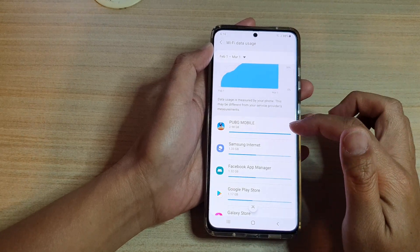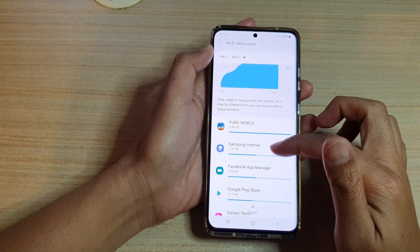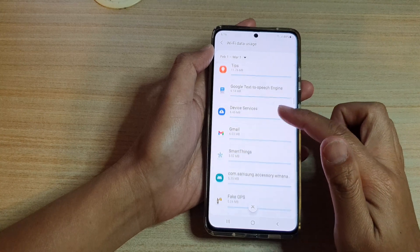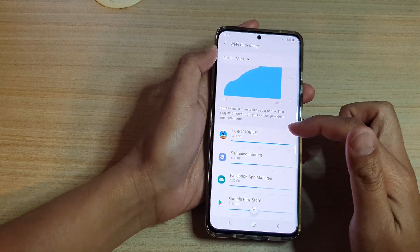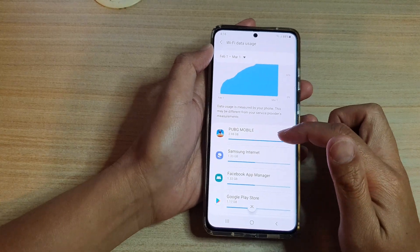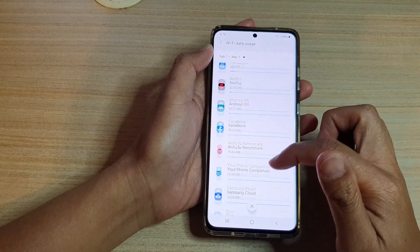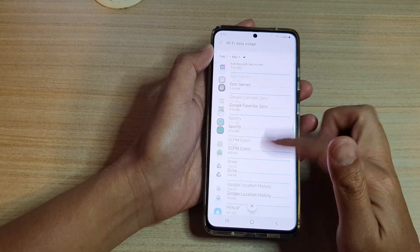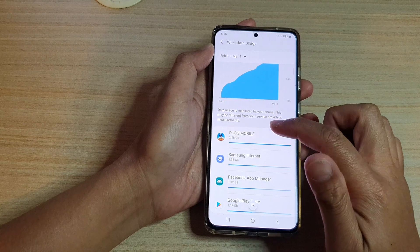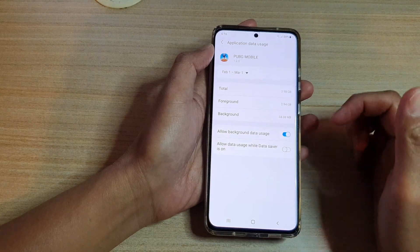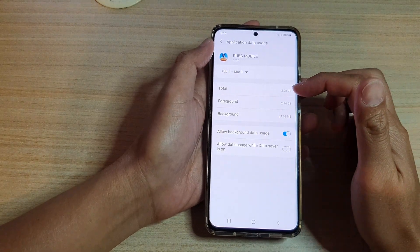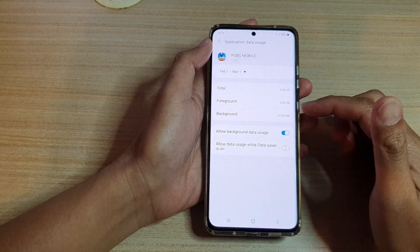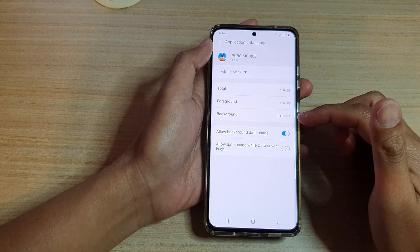Down here is a list of all the apps that have used up your Wi-Fi data usage, and you can see it showing from the highest data usage to the lowest. You can also tap on an app and in there you can view the total data usage of foreground and background.